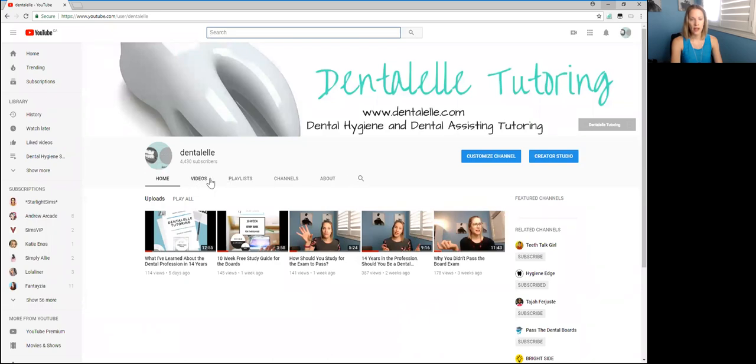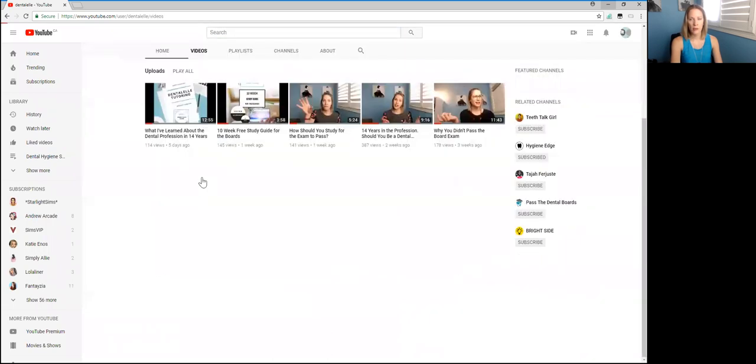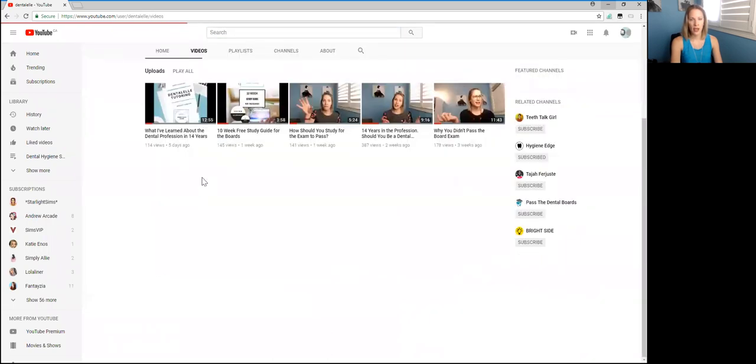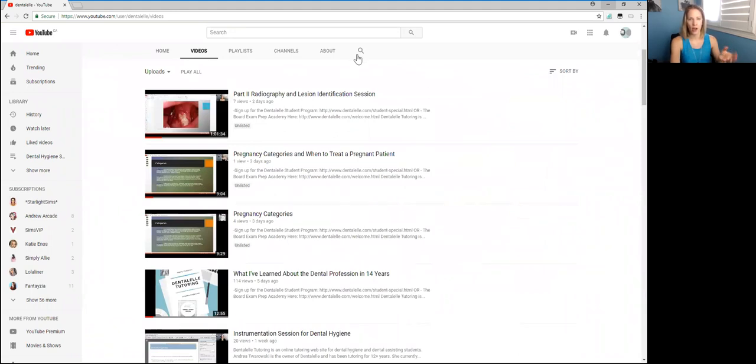So now I don't know what pops up for you guys because I'm obviously the maker of the channel. But oh, here it is. So if you guys do a search...